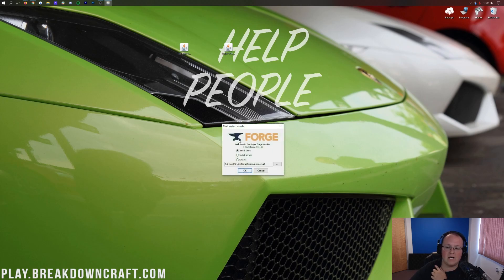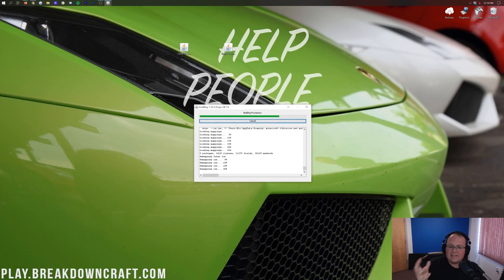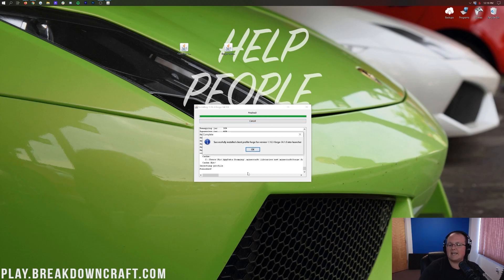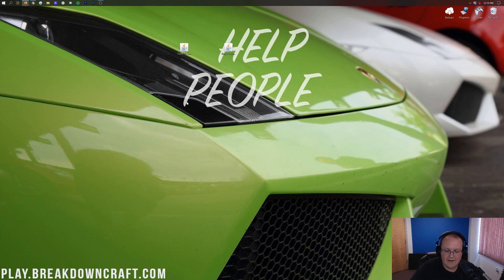It will open up the Forge mod system installer. Click Install Client and click OK. It will then download and process everything it needs to get Minecraft Forge up and running. This could take a moment and may look frozen — that's okay. Eventually it will say Successfully Installed Client Profile for Forge 1.16.3. Click OK, and now it's time to install Optifine.